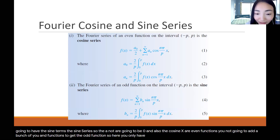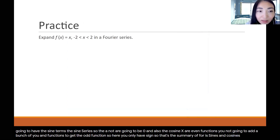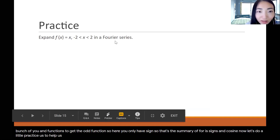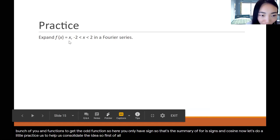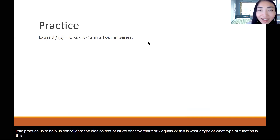So here you only have sine terms. That's the summary of Fourier sine and cosine series. Now let's do a little practice to help us consolidate the idea. First of all, we observe that f of x equals x. What type of function is this?